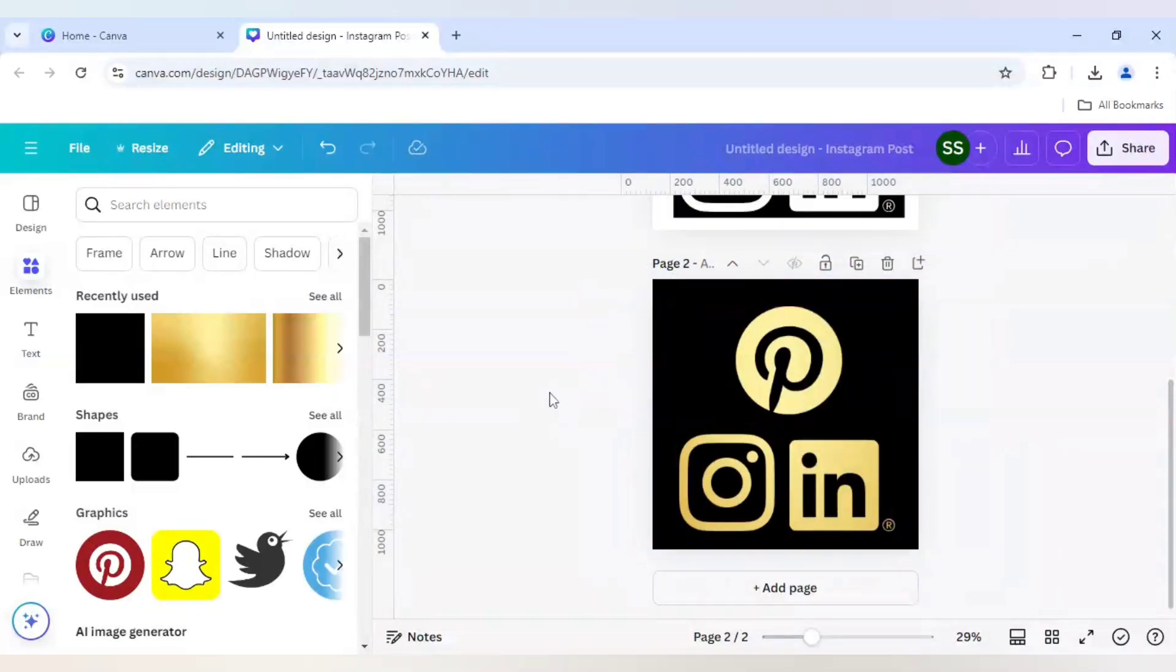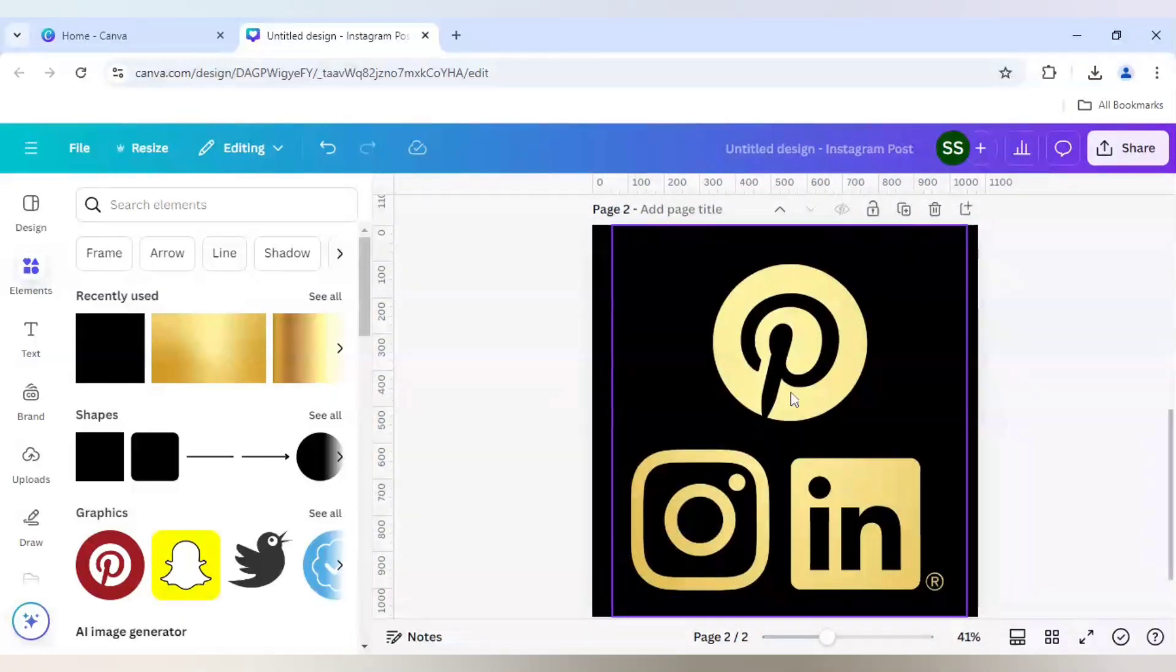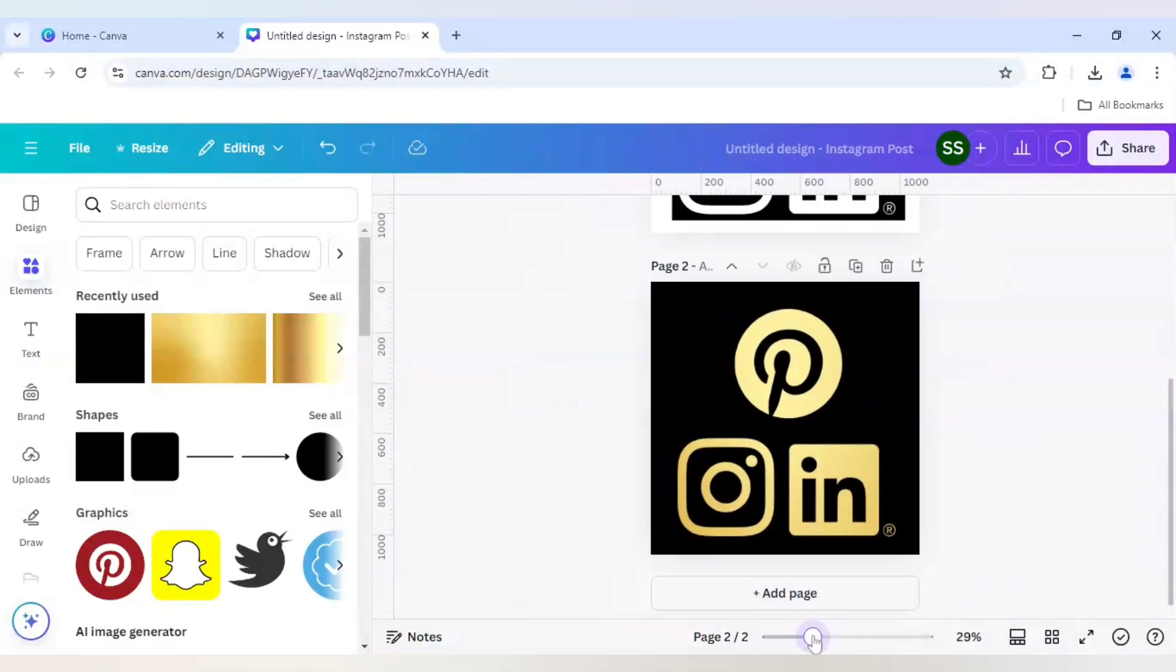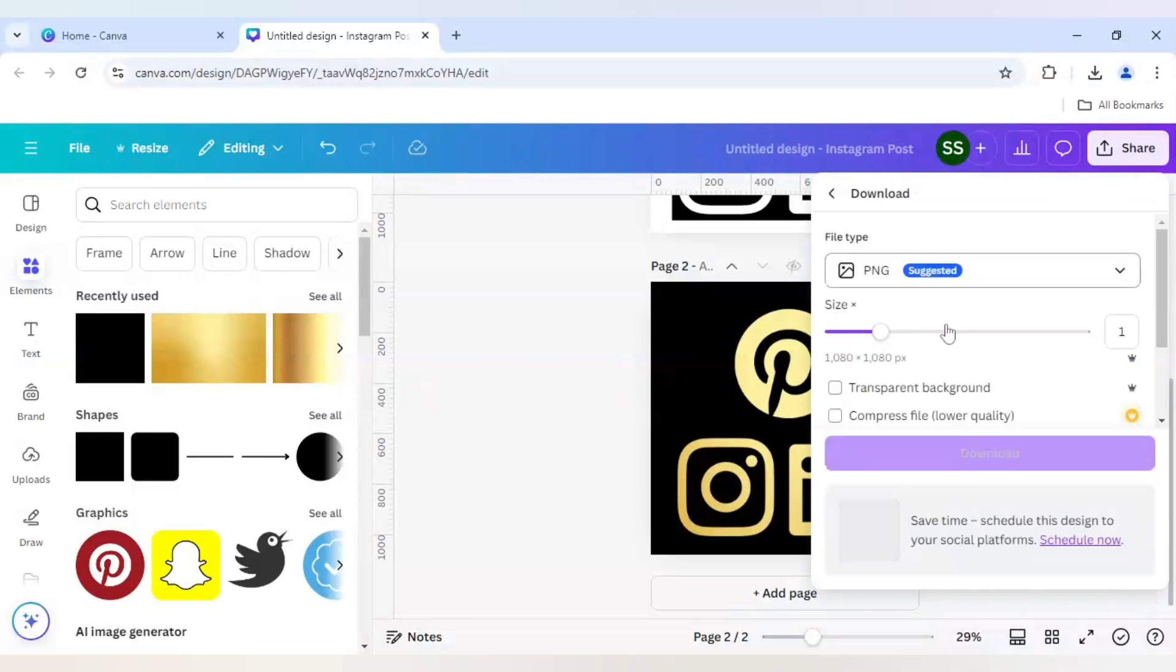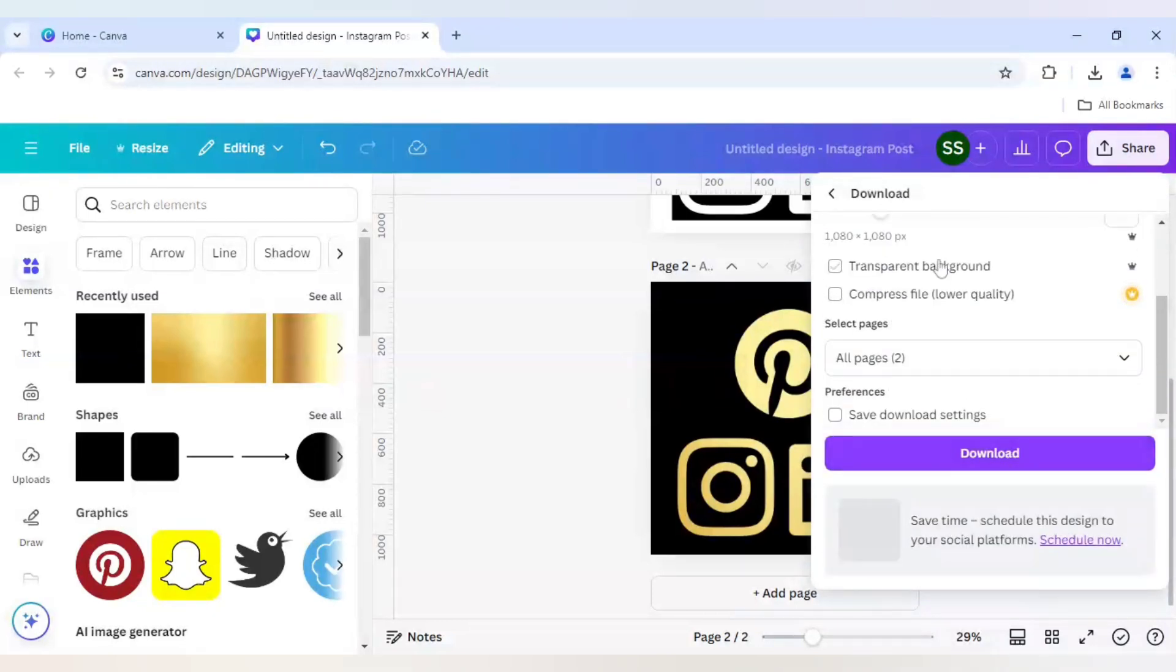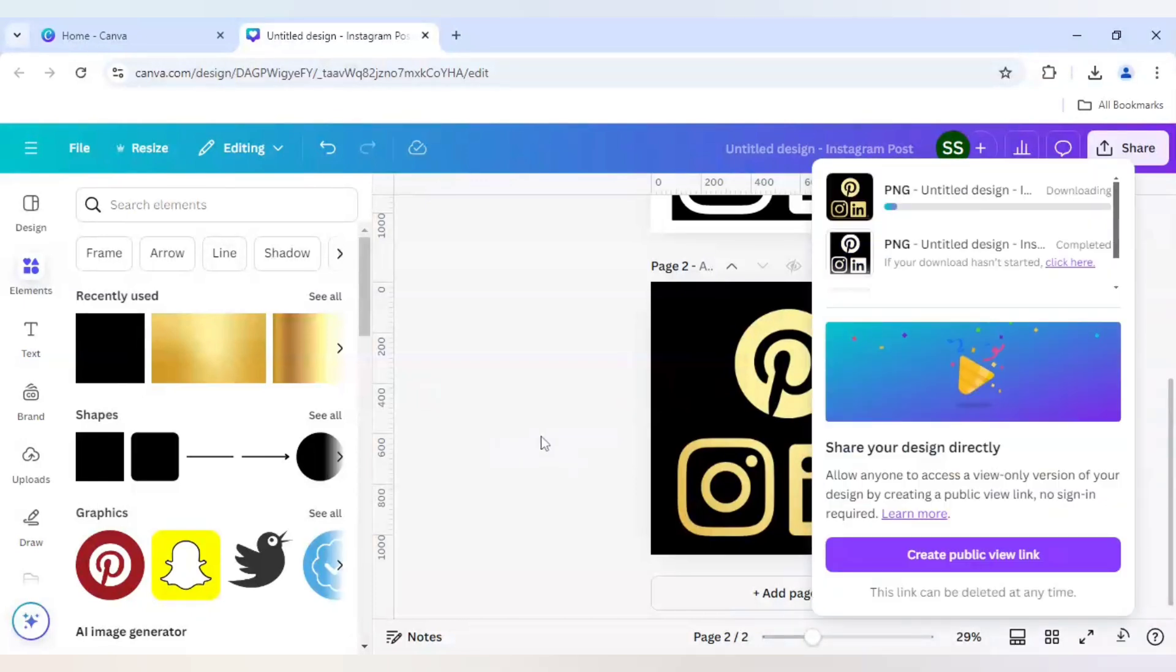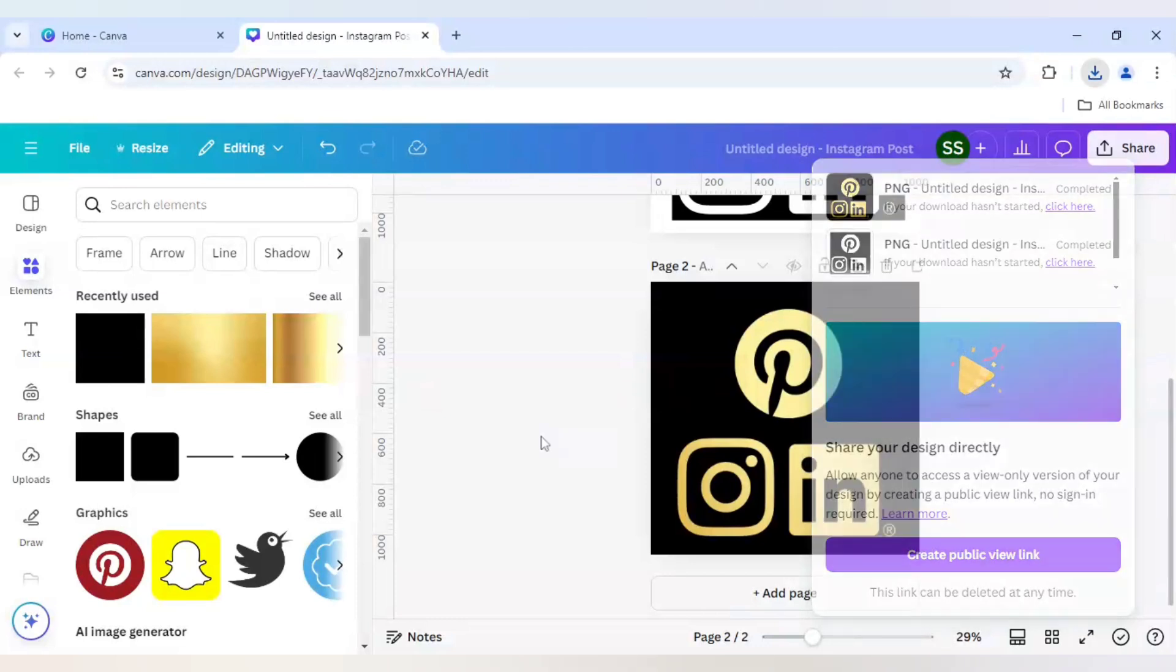So as you can see after zooming in that every part is covered except the logo ones. So I will go to share again and this time I will download only the second page. Make sure the file type is PNG again. Click on done and click on download. So the downloading is done.